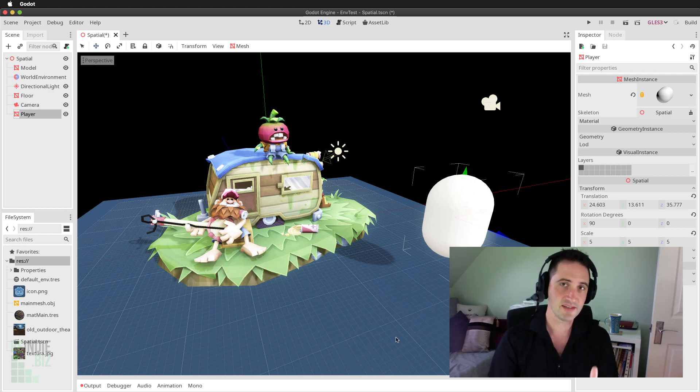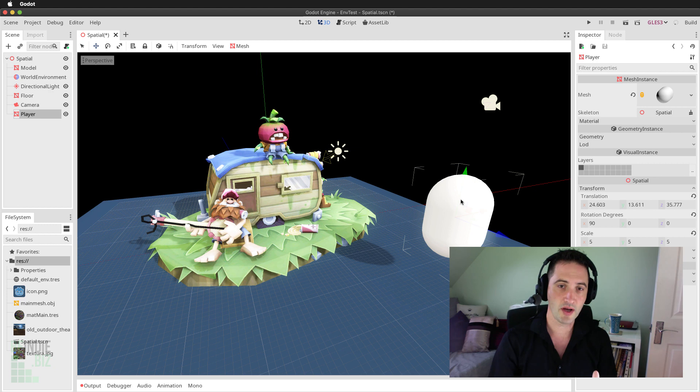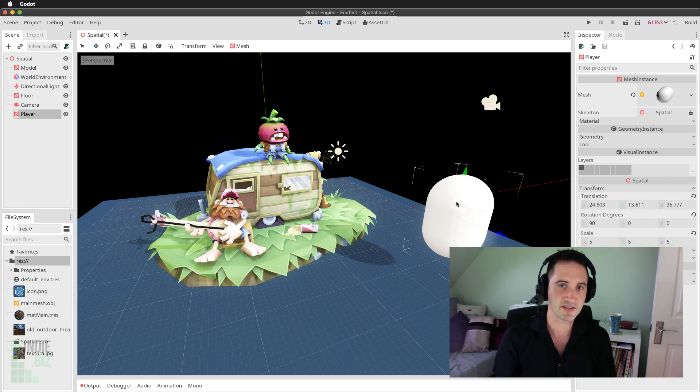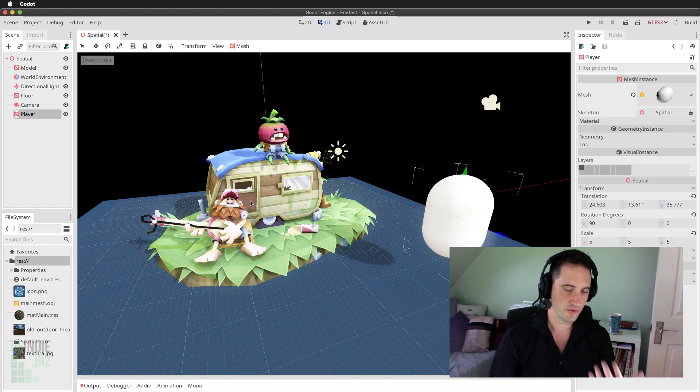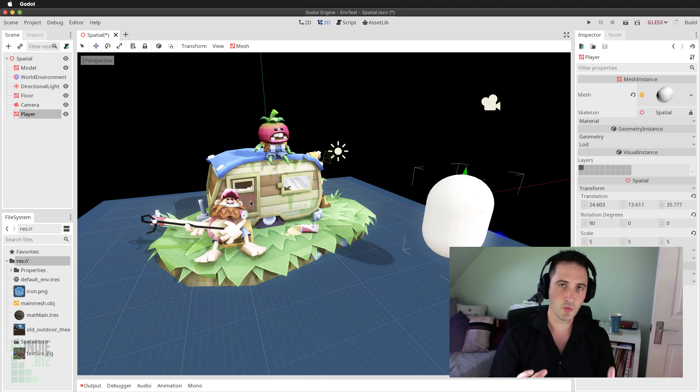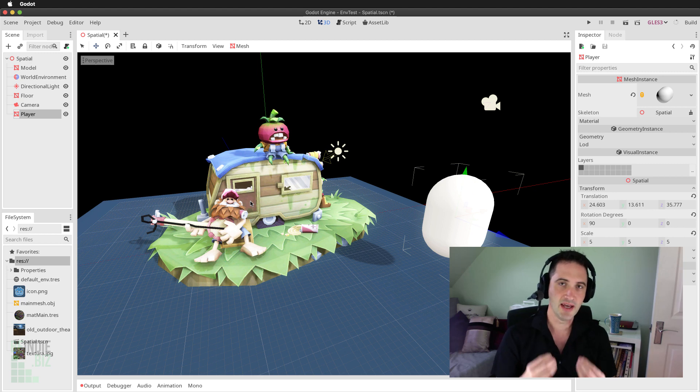We're going to take this example scene and this white capsule object is going to stand in for our player character. We want to know when does the player character approach this trailer or this caravan? When does the player walk into that area of the level? How can we detect that?